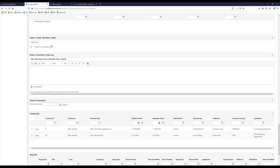I also wanted to point out the task, email workflow, and alert section. Just as configurable as contract records, you can have as many different tasks or alerts assigned to a company record. This really assists with onboarding processes — when a new company is added, a workflow could kick off to notify an individual to review the information submitted by the vendor and ultimately get approved. We'll be focusing on that when we talk about the self-service registration a little later today.